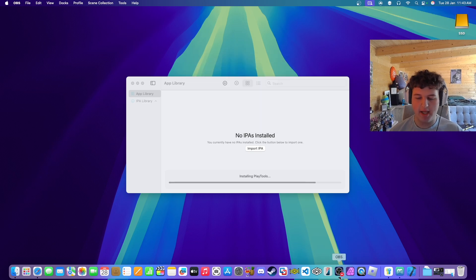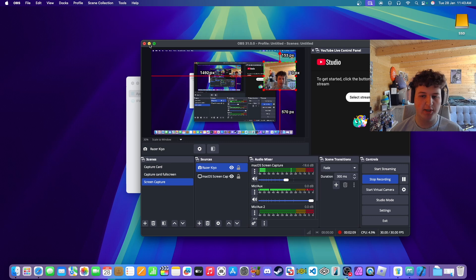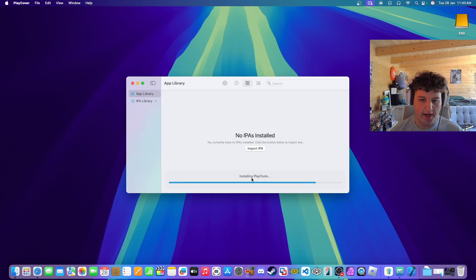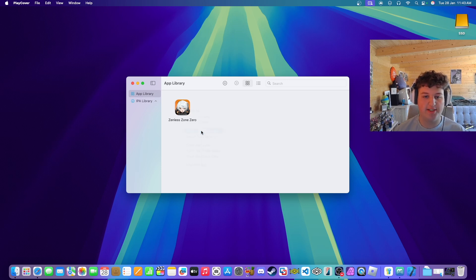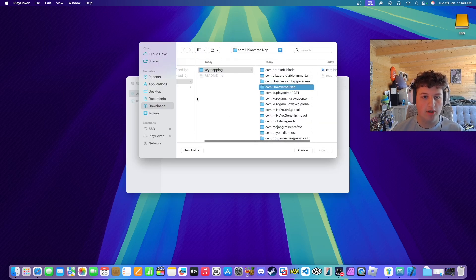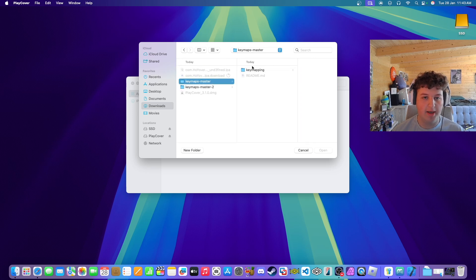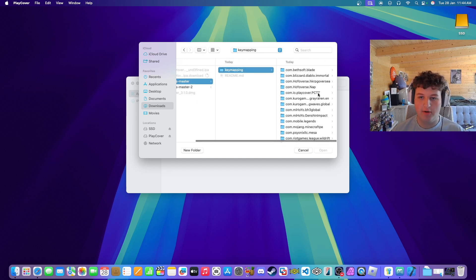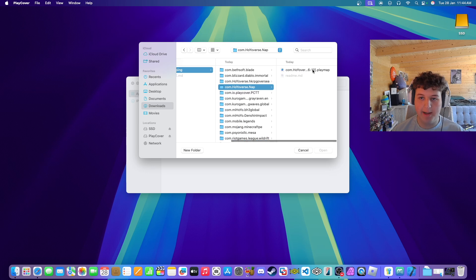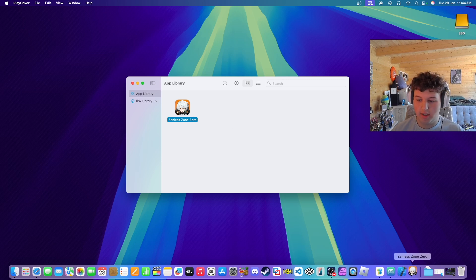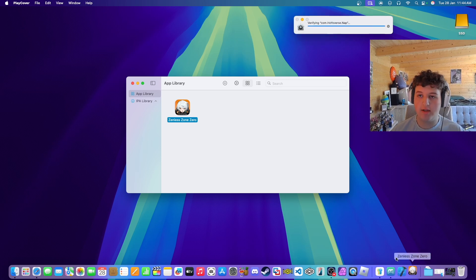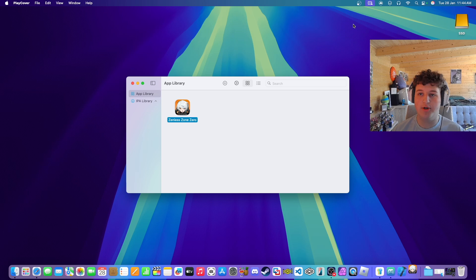Just making sure it's still recording properly — it should still be importing the app, it could take a little while. Once it is finished, right-click it and press Import Key Mapping. Go to Downloads, go to key maps master, find Hoyoverse nap 16 by 10, press Open, and that should enable the key mapping. Now we can open it and the app should start launching.